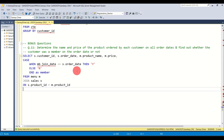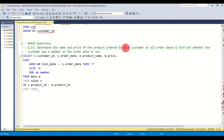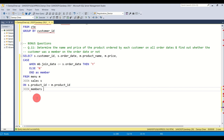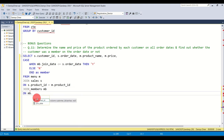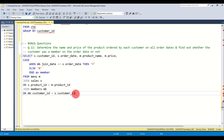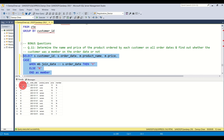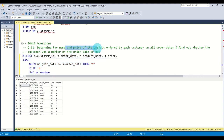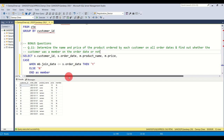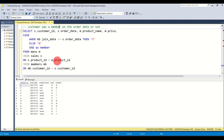Let me show you why LEFT JOIN matters. If I use a regular JOIN and run the query, you see only customers A and B — but the question says determine products by each customer, and C should appear with 'N'. Without LEFT JOIN, C is excluded because there's no matching row in the members table. With LEFT JOIN, we take everything from sales, join with members — and if a customer doesn't exist in members, the CASE statement handles it by outputting 'N'.